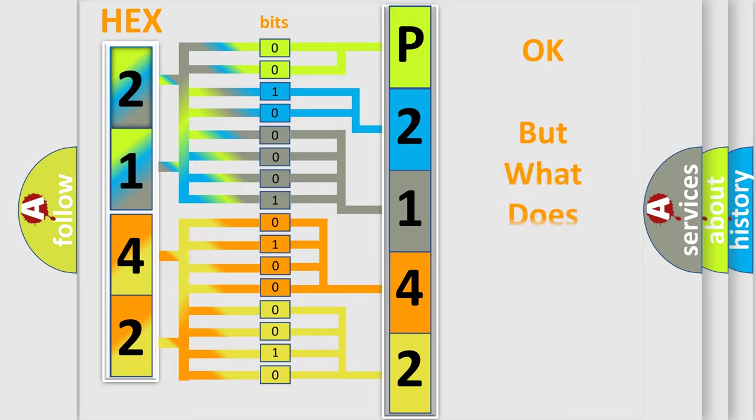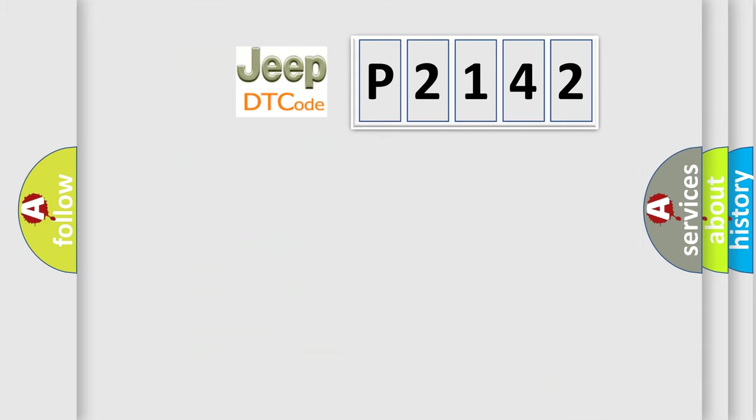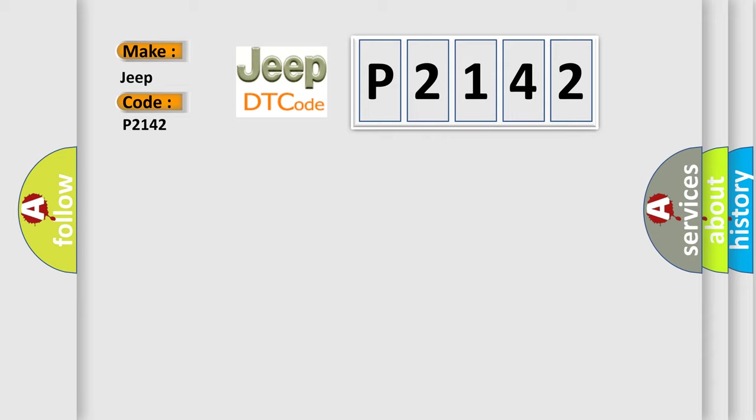The number itself does not make sense to us if we cannot assign information about what it actually expresses. So, what does the diagnostic trouble code P2142 interpret specifically for Jeep car manufacturers?